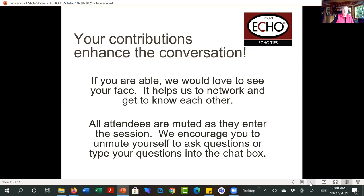If you can, we'd love it if you would show your camera. We realize some of you are in places where that's not possible for a variety of reasons. But one of the benefits of ECHOTISE is that we are getting to know each other in new ways. So if you can, unlock your camera so we can see you — but if you can't, that's okay too.